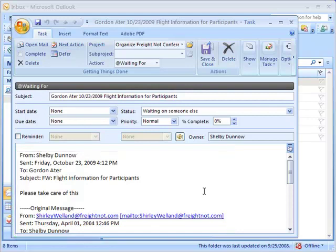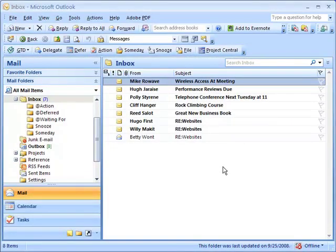This allows you to see both the original email message and what you said when you delegated it to the person that you delegated it to. Once you've made any changes to the task, click the Save and Close button.